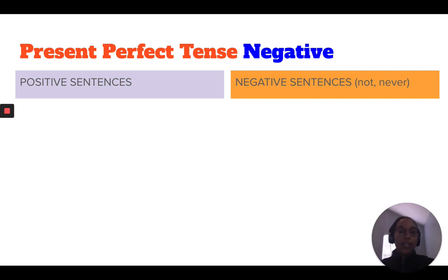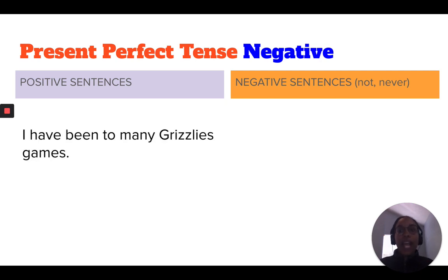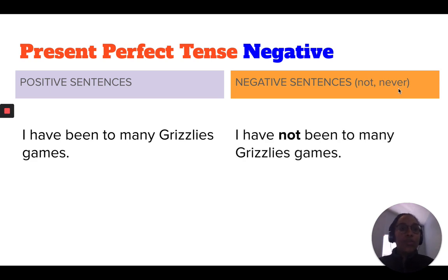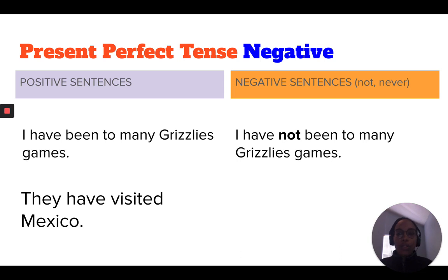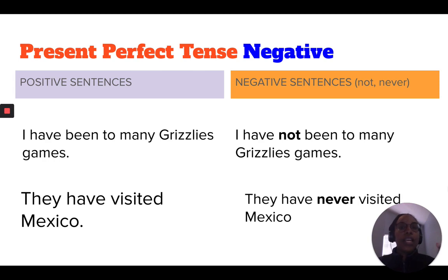The last thing we're going to talk about today is the present perfect tense in the negative form. In grammar, positive and negative don't mean good or bad — they just mean something that has happened versus something that hasn't happened. A positive sentence: 'I have been to many Grizzlies games.' The negative version uses 'not' or 'never': 'I have not been to many Grizzlies games.' Or, 'They have visited Mexico' becomes 'They have never visited Mexico.'